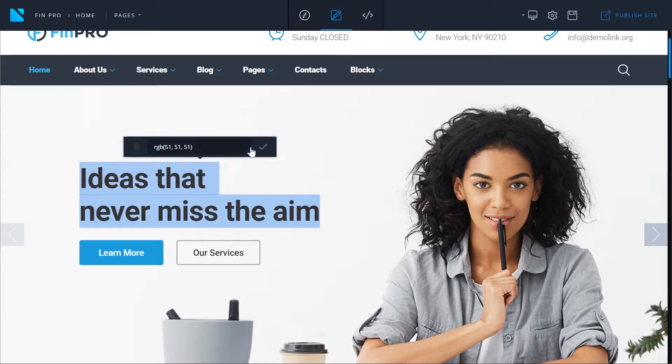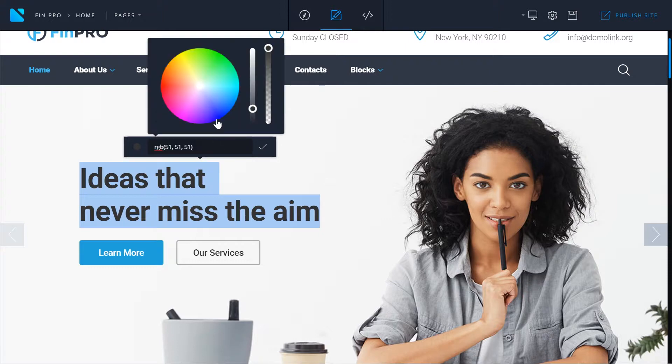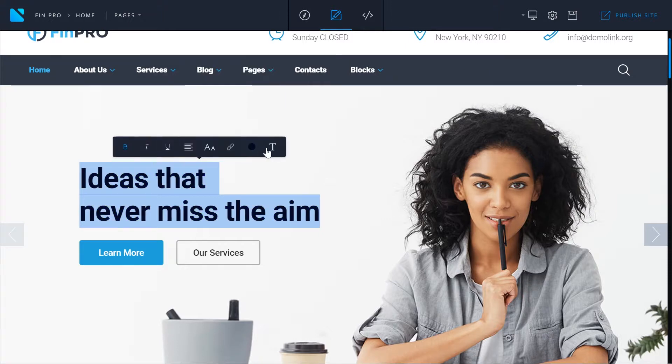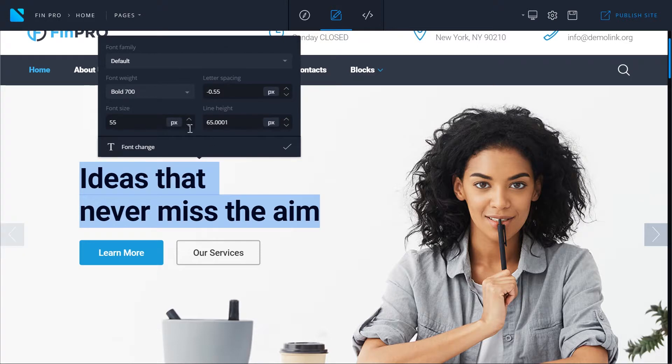You can change its color and you can change the font and the font attributes such as weight, font size, letter spacing and line height.